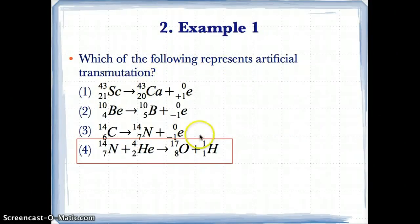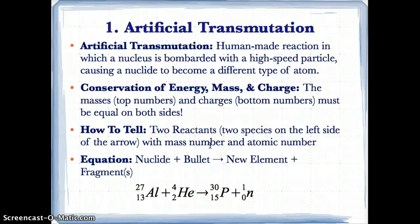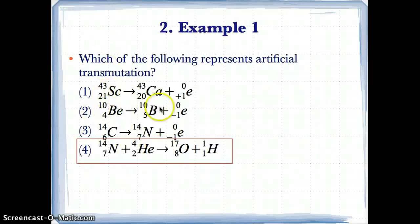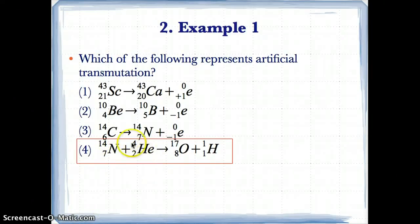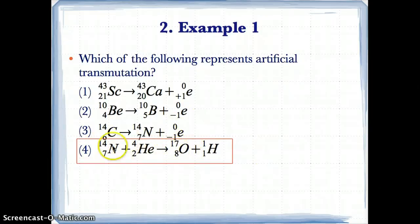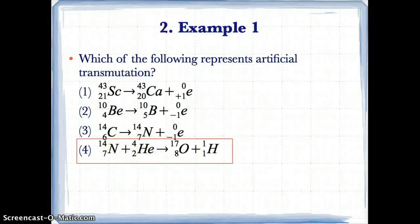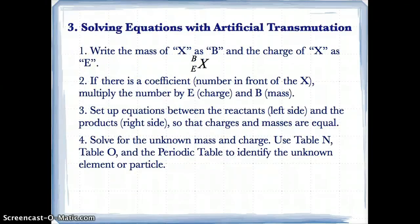Which of the following represents artificial transmutation? Artificial transmutation requires two reactants on the left side with a mass number and atomic number. Options with only one reactant — Sc-43, Be-10, C-14 — are out. The correct answer has N-14 (mass 14, charge 7) and He-4 (mass 4, charge 2) as two reactants on the left side of the arrow.